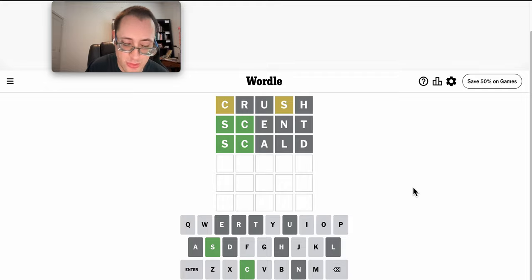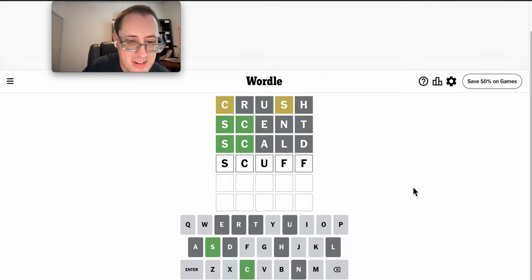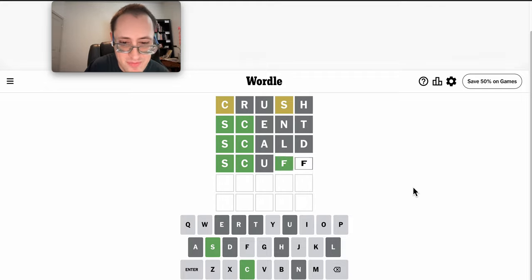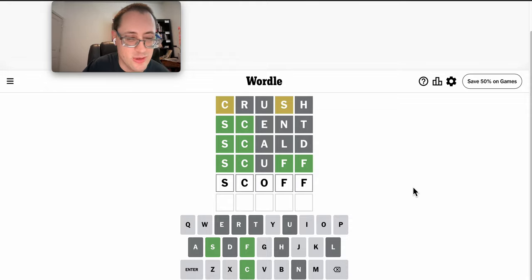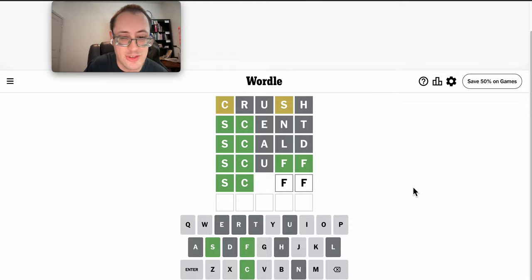Almost convinced there's a repeat at this point. Scuff? Oh! Well, it has to be Scuff. That's the only thing that fits.